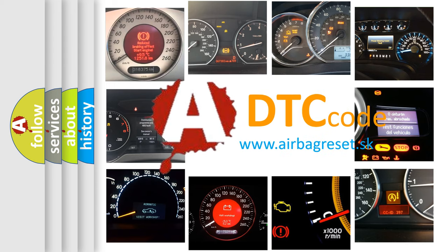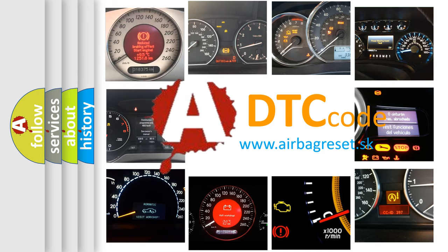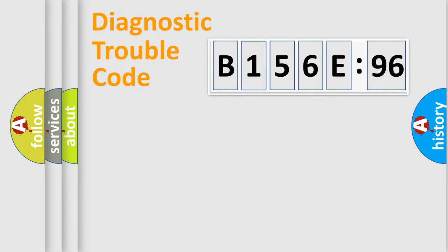What does B156E96 mean, or how to correct this fault? Today we will find answers to these questions together. Let's do this.